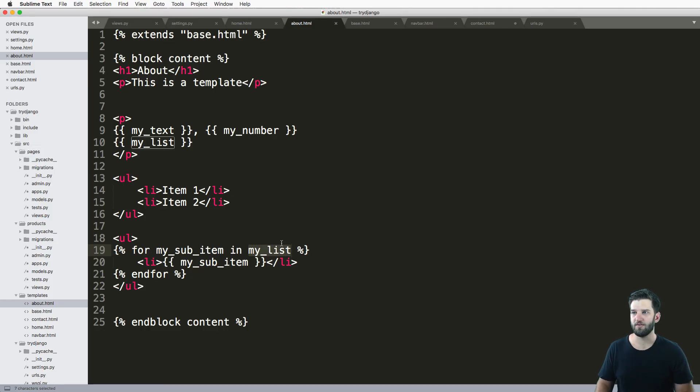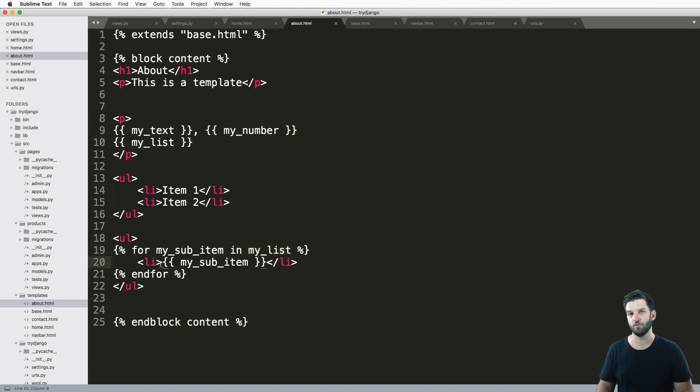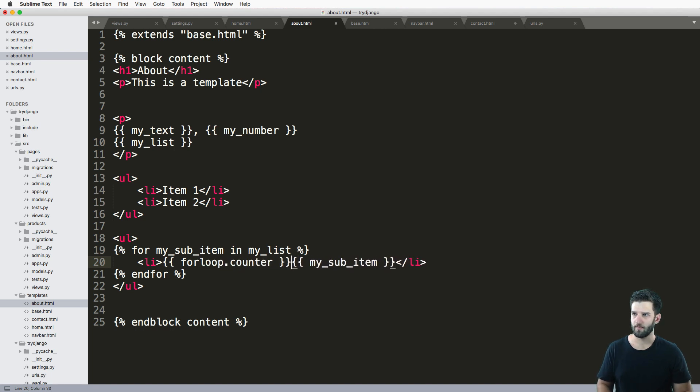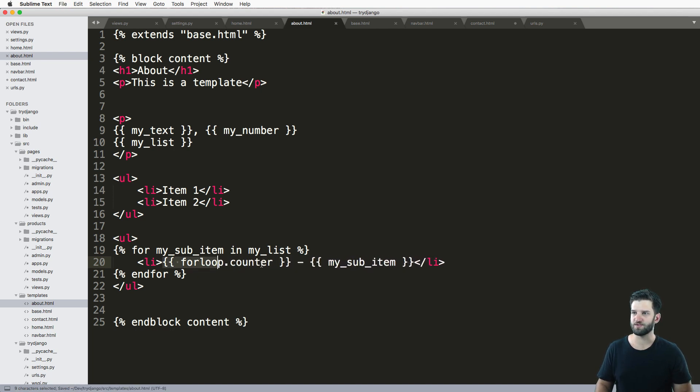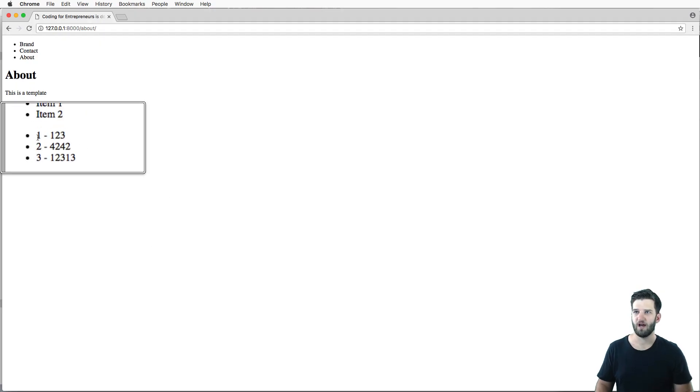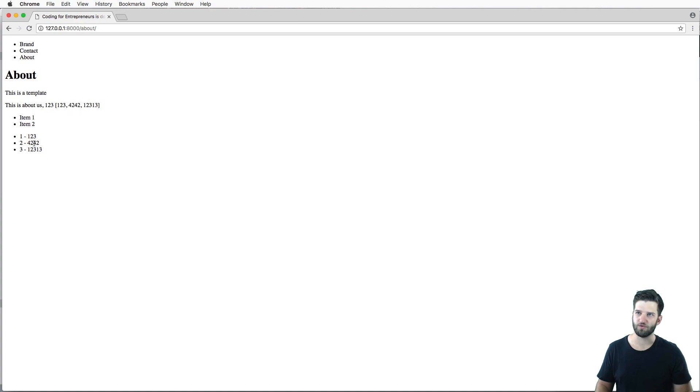And there are other additional features to looping in here, one of them being like for loop dot counter. And this allows us to see what iteration number we are currently. So if I refresh, I see that it goes 123.